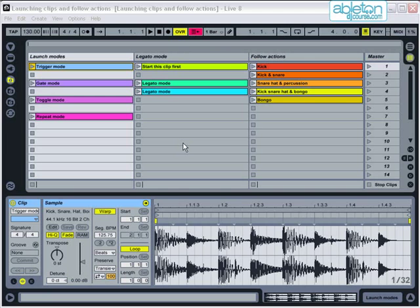This section will examine the different ways in which you can go about launching clips and then explore how to enhance your set by using follow actions to create variation every time you play.